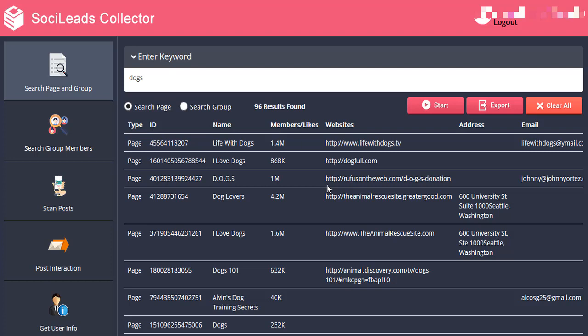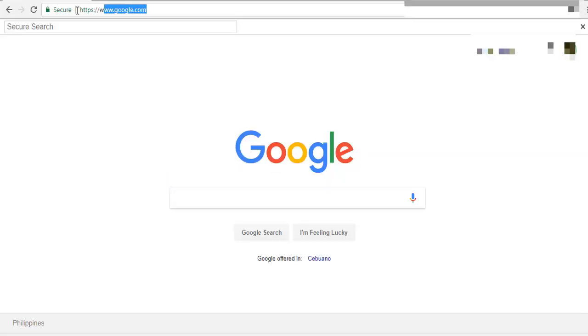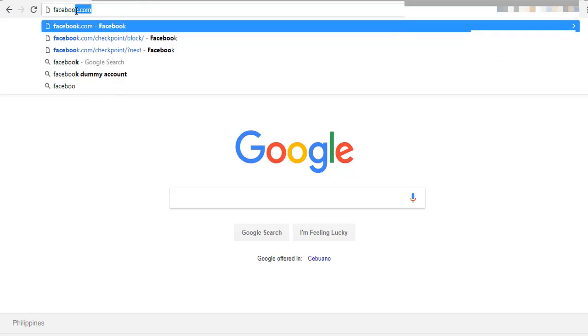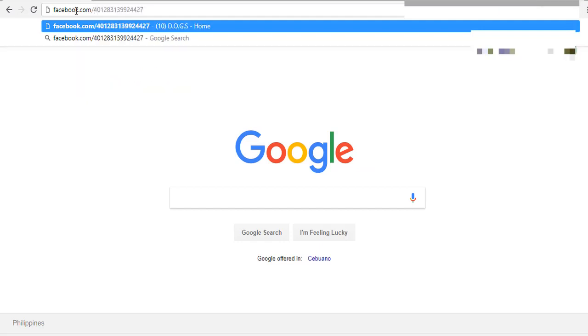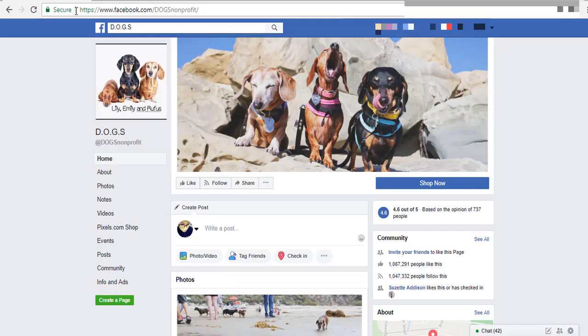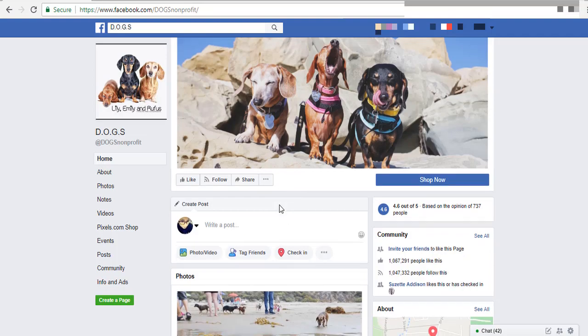Here you will also get all the information including physical address and email address or phone number if available. Now if you want to check on a particular group or page in Facebook, you can easily do that by copying the ID number. Open up a browser and type in Facebook.com forward slash, then paste the ID number and click Enter. As you can see, the system automatically directed us to that particular page.